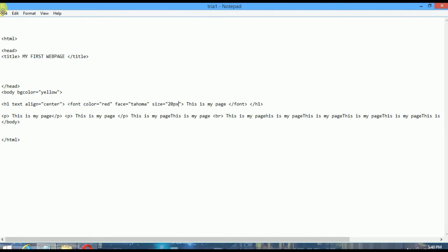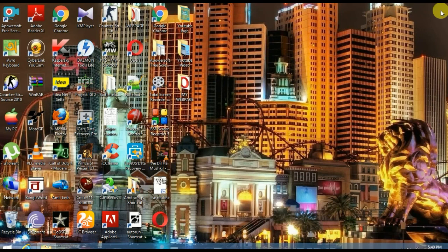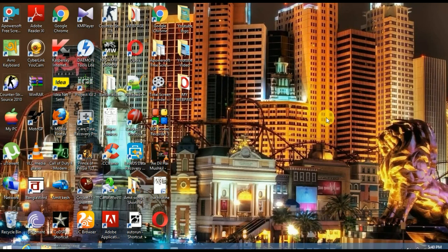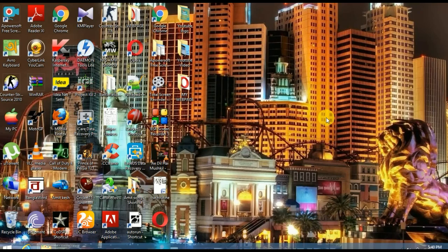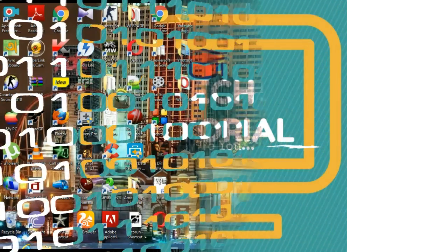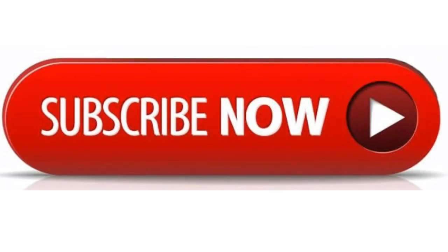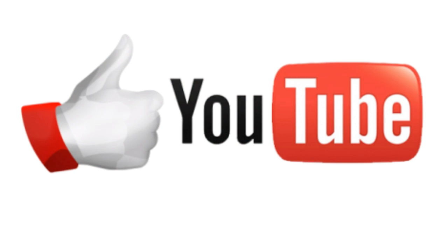Okay, thank you friends. Please subscribe our channel Tech Tutorial and share our videos. Okay, thanks, thank you.